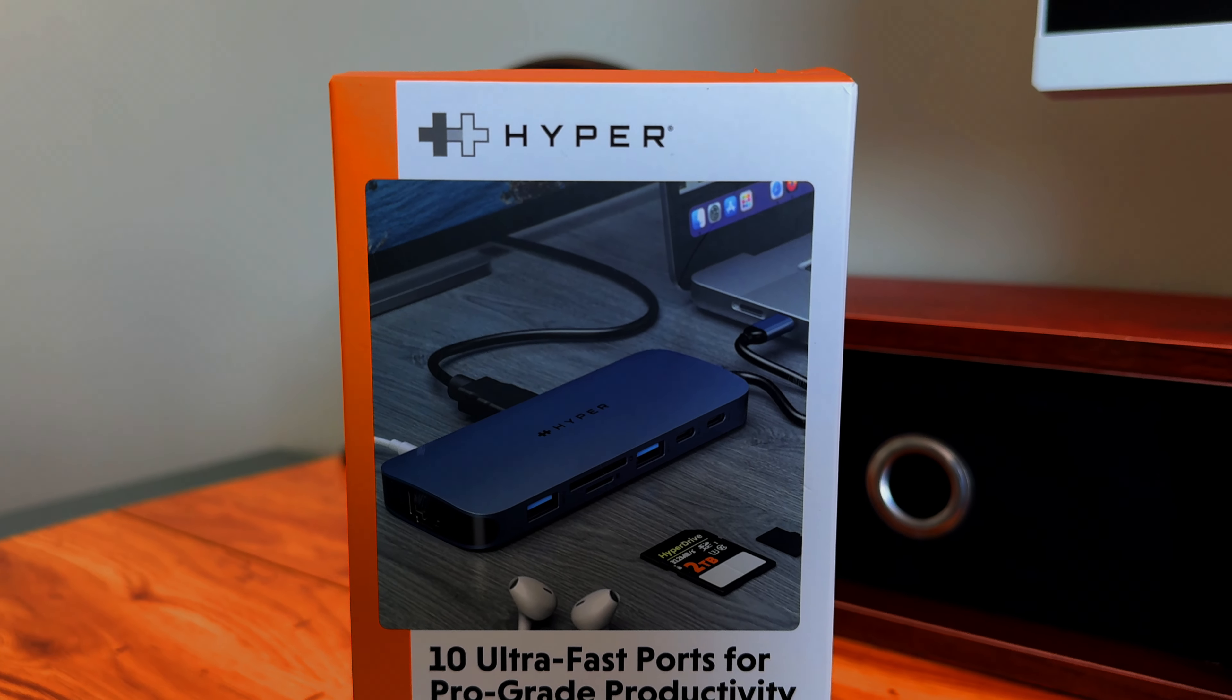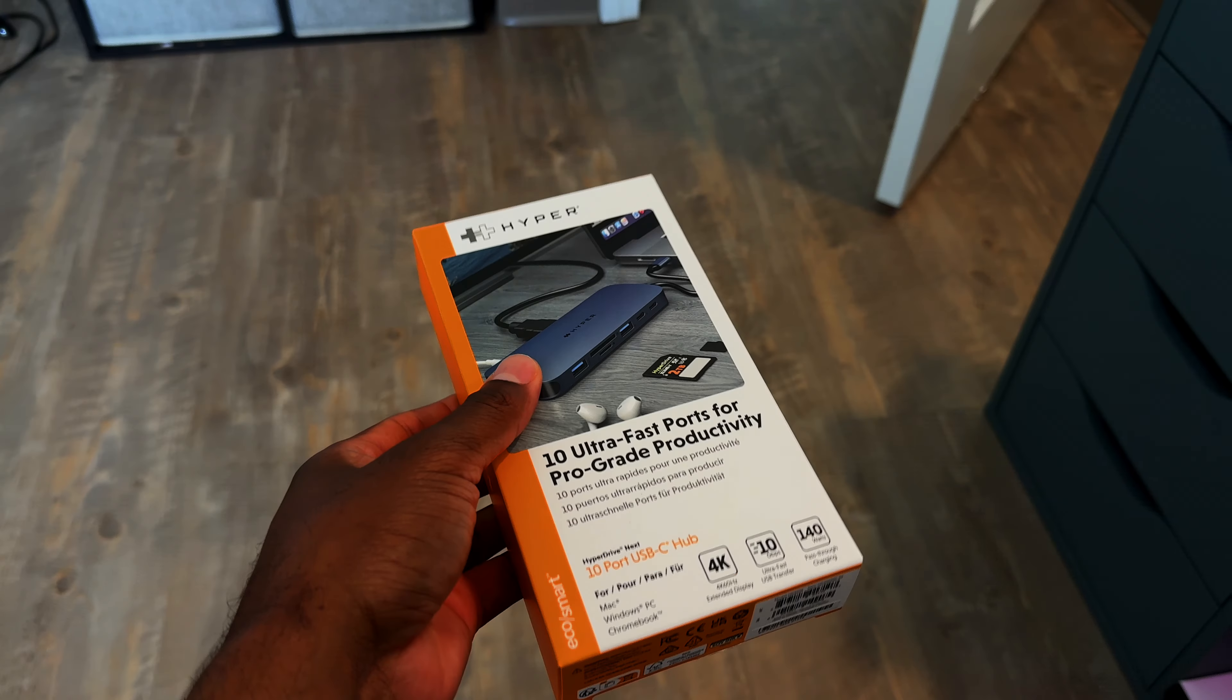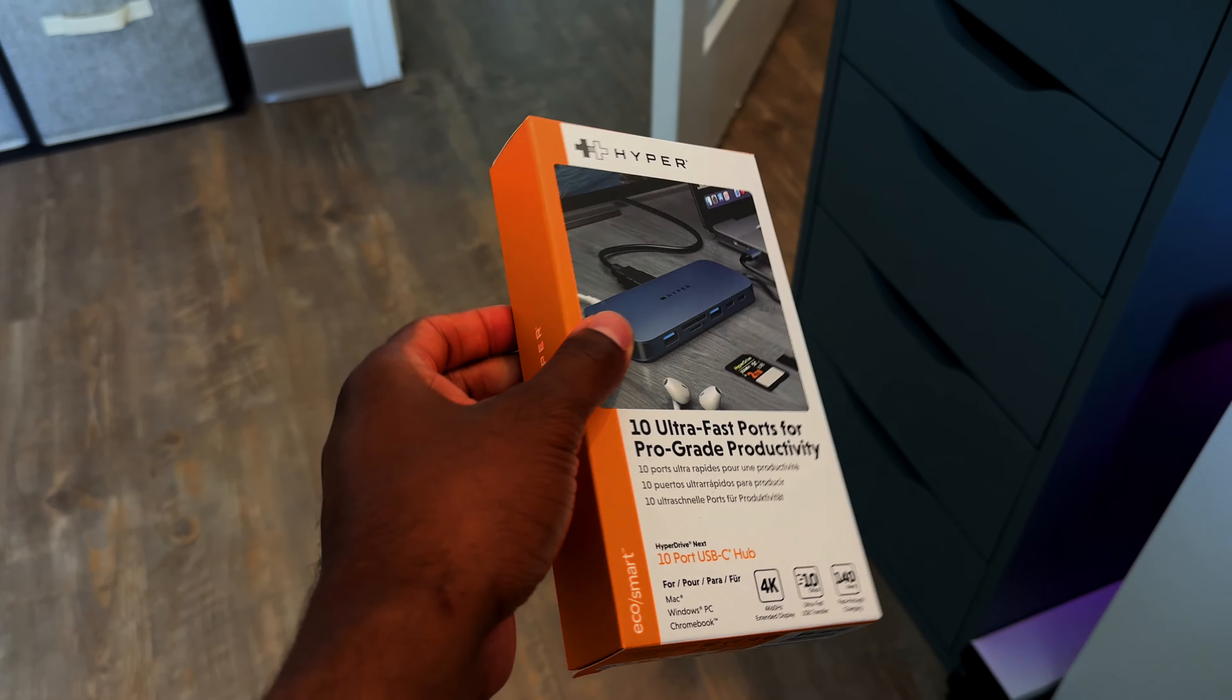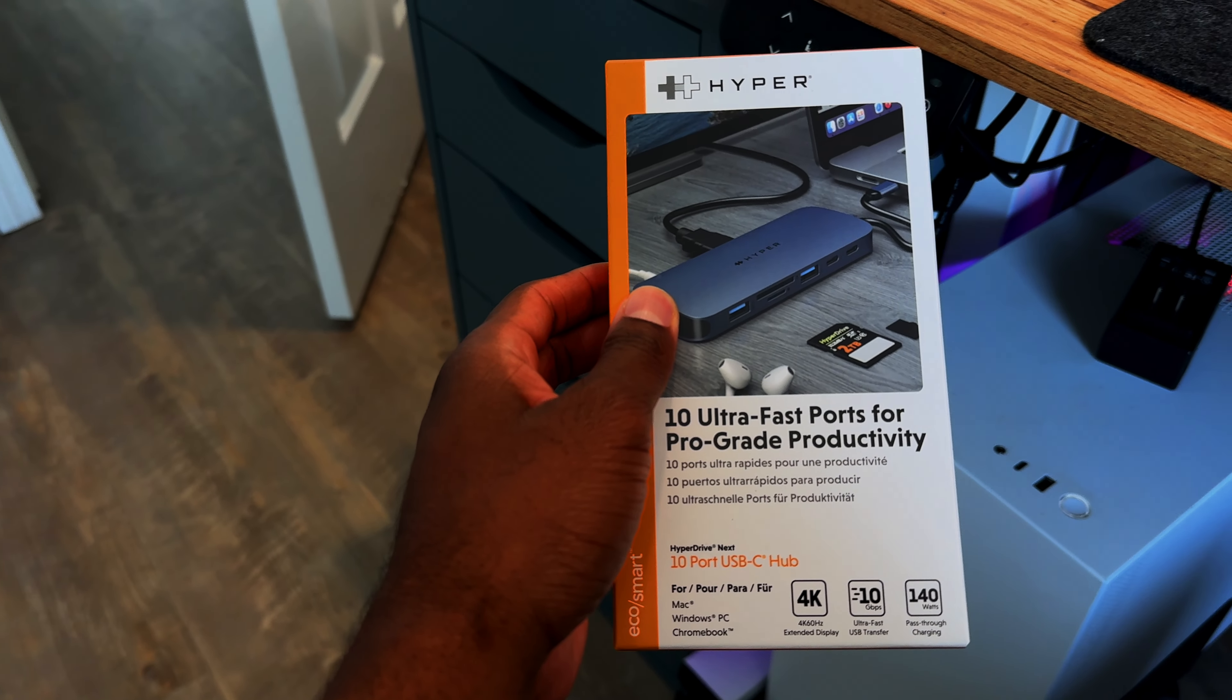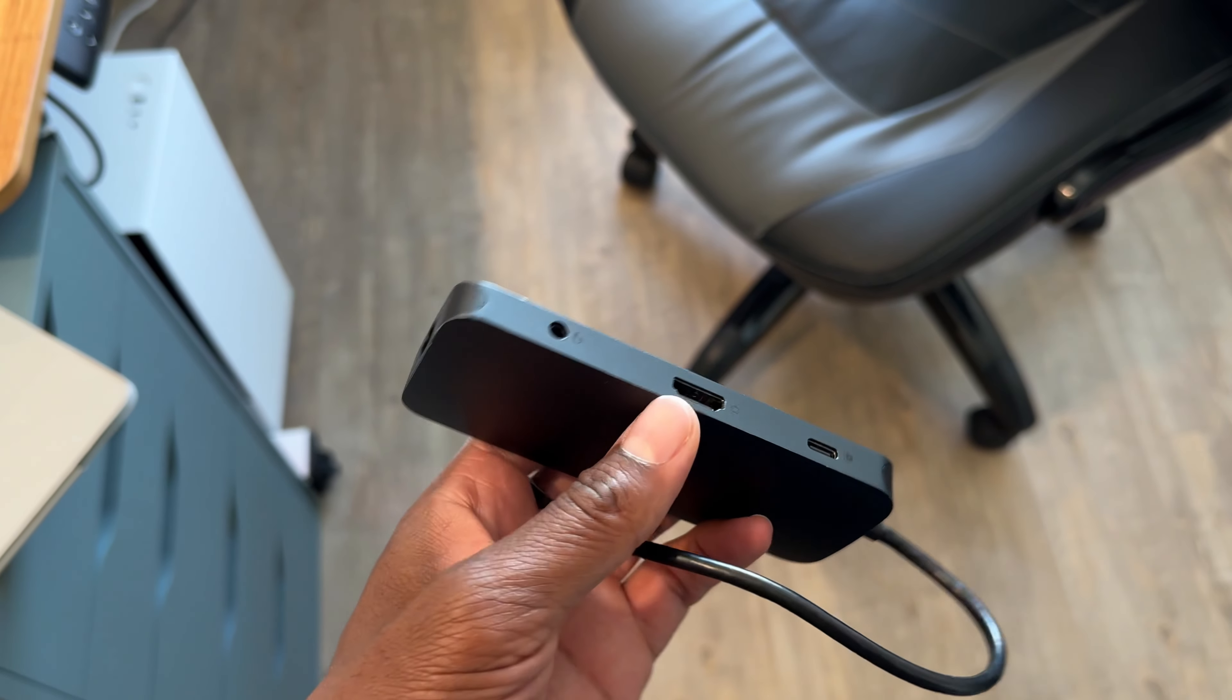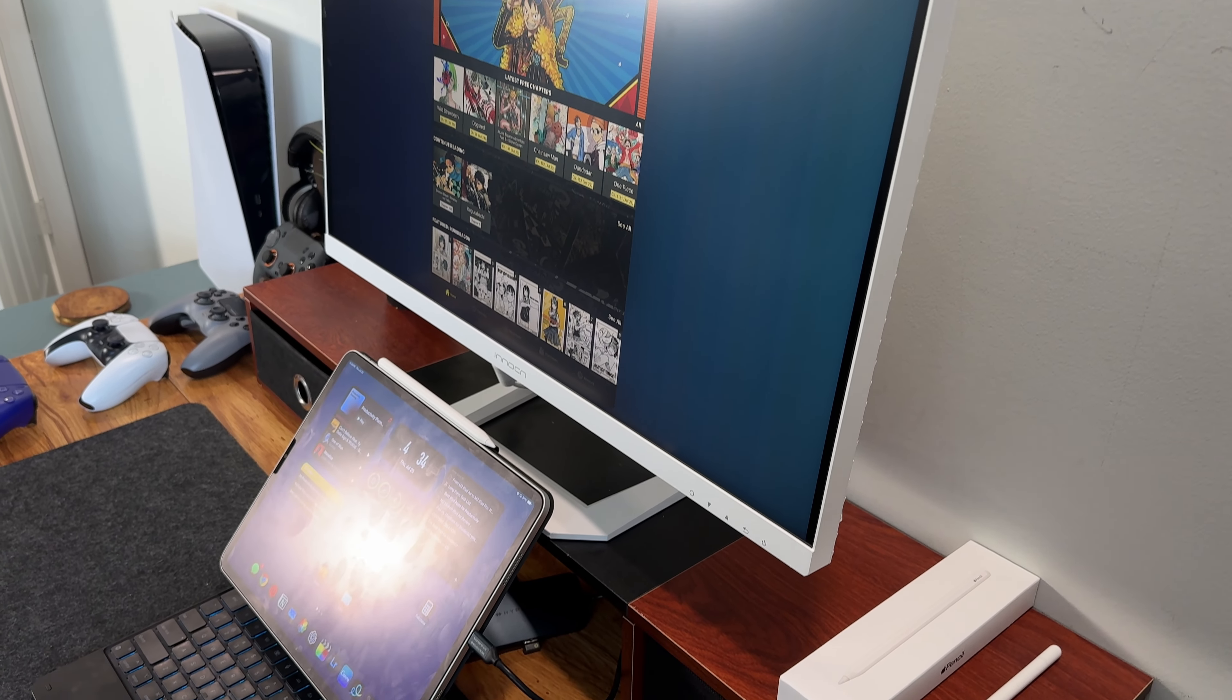Another device that has been quite helpful has been the Hyperdrive NEXT 10-Port USB-C Hub, which adds the extra ports necessary to enhance my work experience seeing as it provides me with additional ports such as an HDMI port, additional USB-C ports, a microSD slot, and more. Together, these accessories elevate my overall workflow, making daily tasks more efficient and enjoyable.